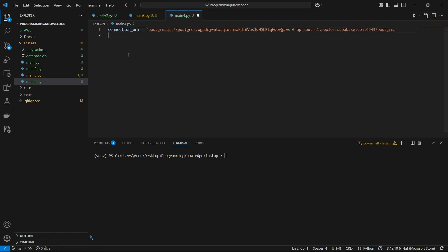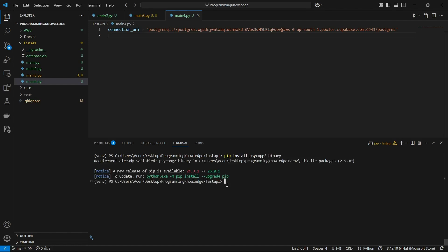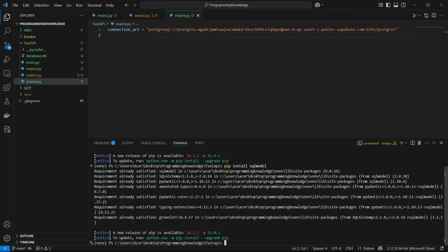Now we can move forward with the coding process. First we have to install some requirements for connecting to a PostgreSQL database — that is psycopg2-binary. You also need to install the SQLModel library, just like we did during the SQL connection. The library is named sqlmodel.